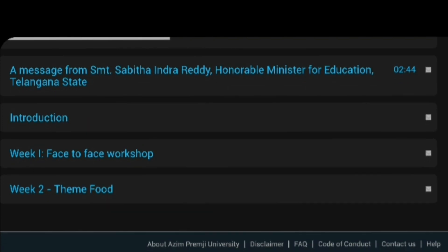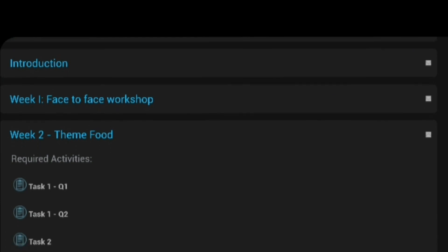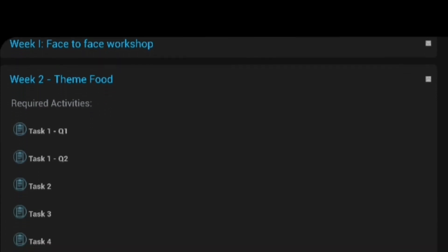Then, face-to-face workshop, you have already completed. Then, go to the second week program. The theme is food. Okay, you select it, the theme food.